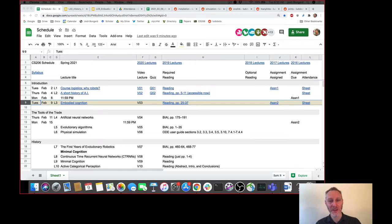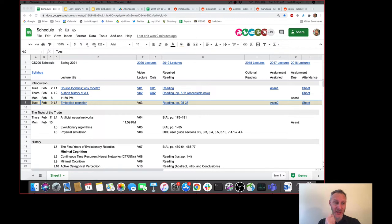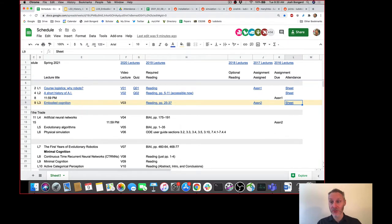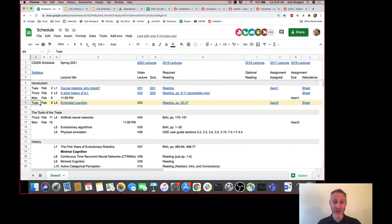Good morning everyone. Welcome back to the second week of the semester and second week of CS 206. As always, just a reminder about the schedule to give you an idea of where we've been, where we are, and where we're going. And just a reminder if you haven't already, click through to the attendance sheet for today and just mark yourself as here.